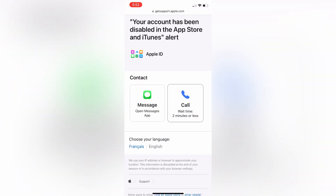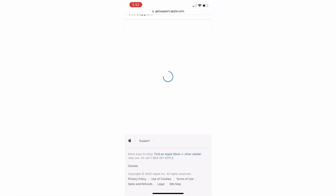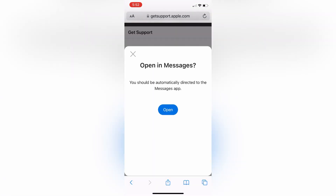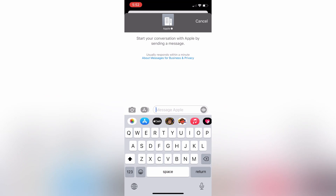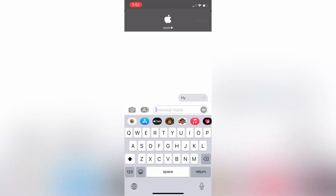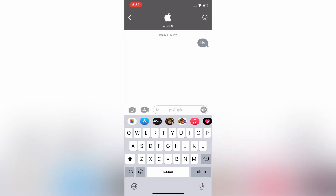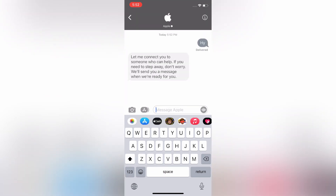It will open the Messages app. Click Open, then click Continue, and send them a message. Wait a few seconds until you get a response from a person.